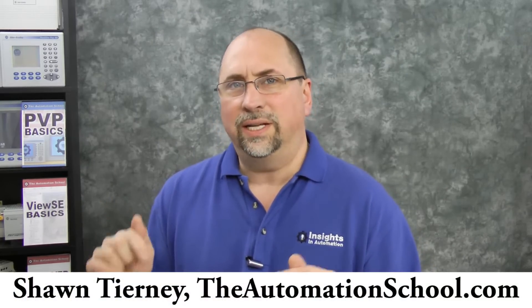Hey everyone, Sean Tierney here from theautomationschool.com, and in today's episode, I'm going to show you how to send data from a MicroLogix 1400 across Ethernet to a Slick 505, and we're going to do it by using the message instruction.